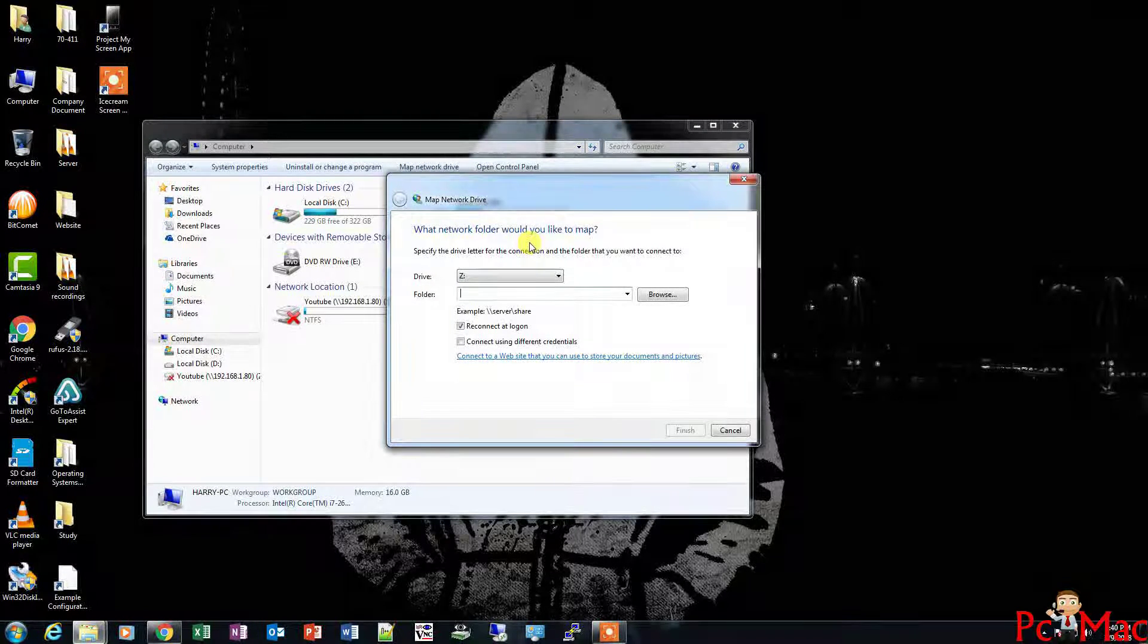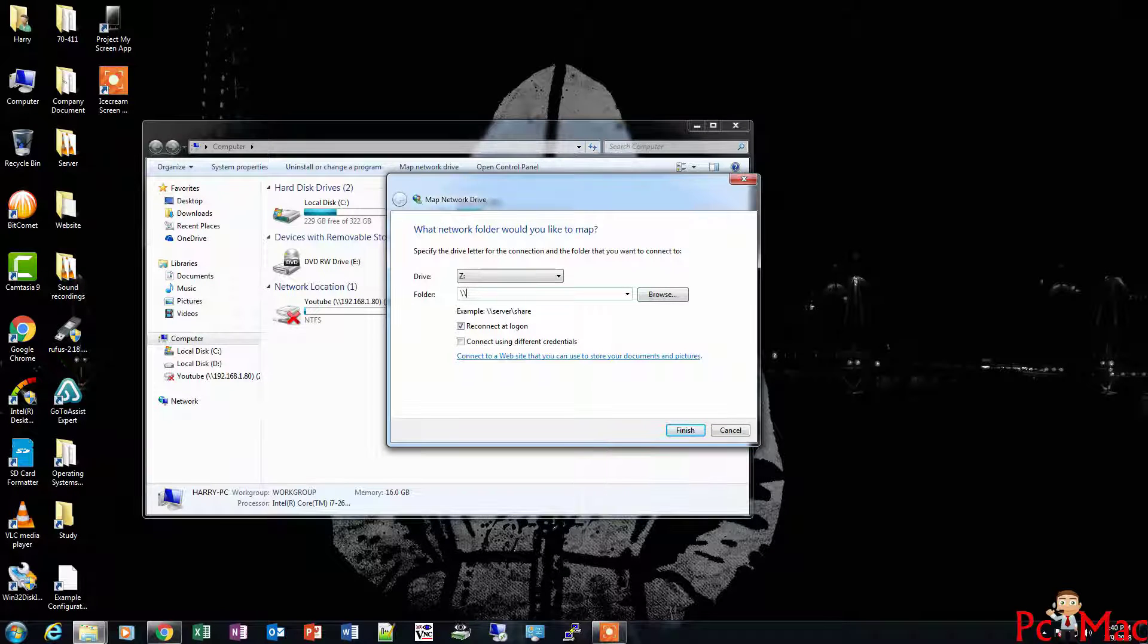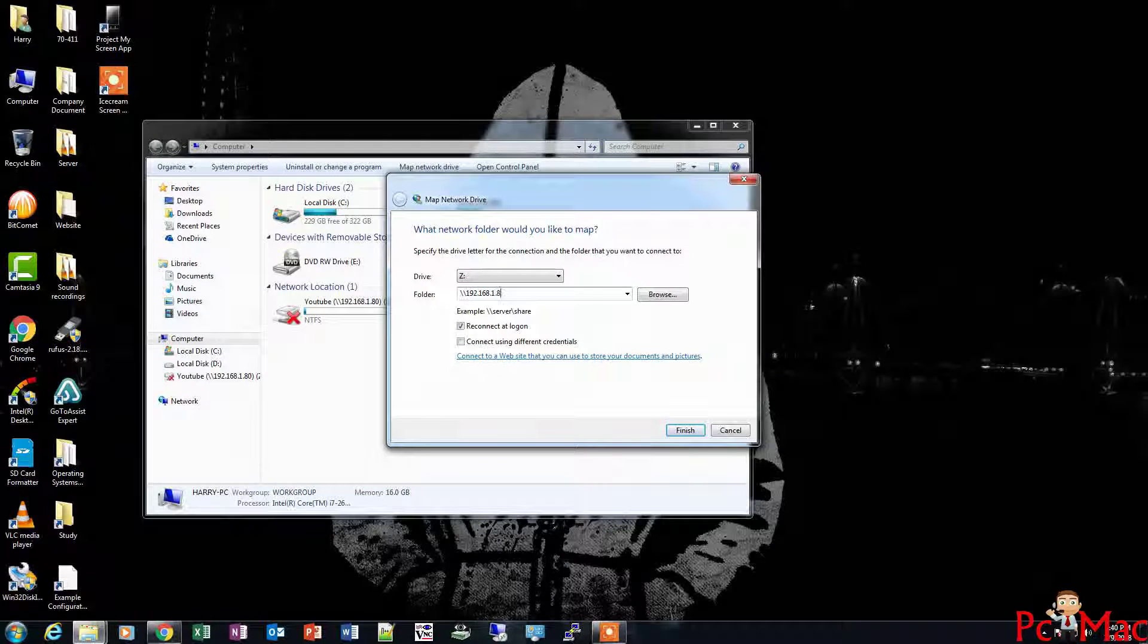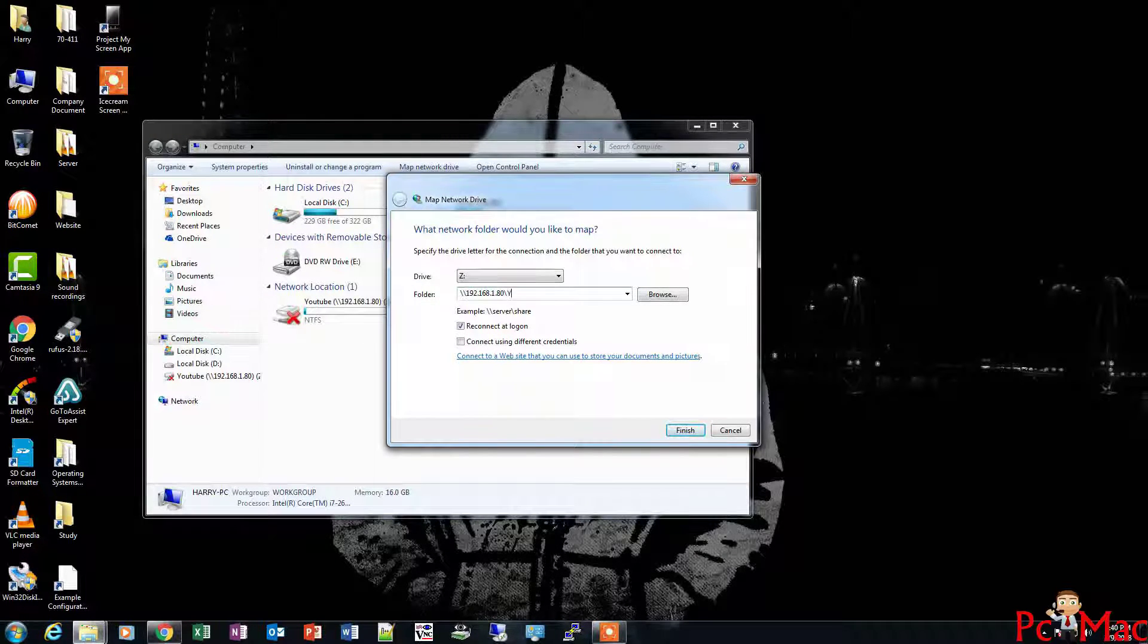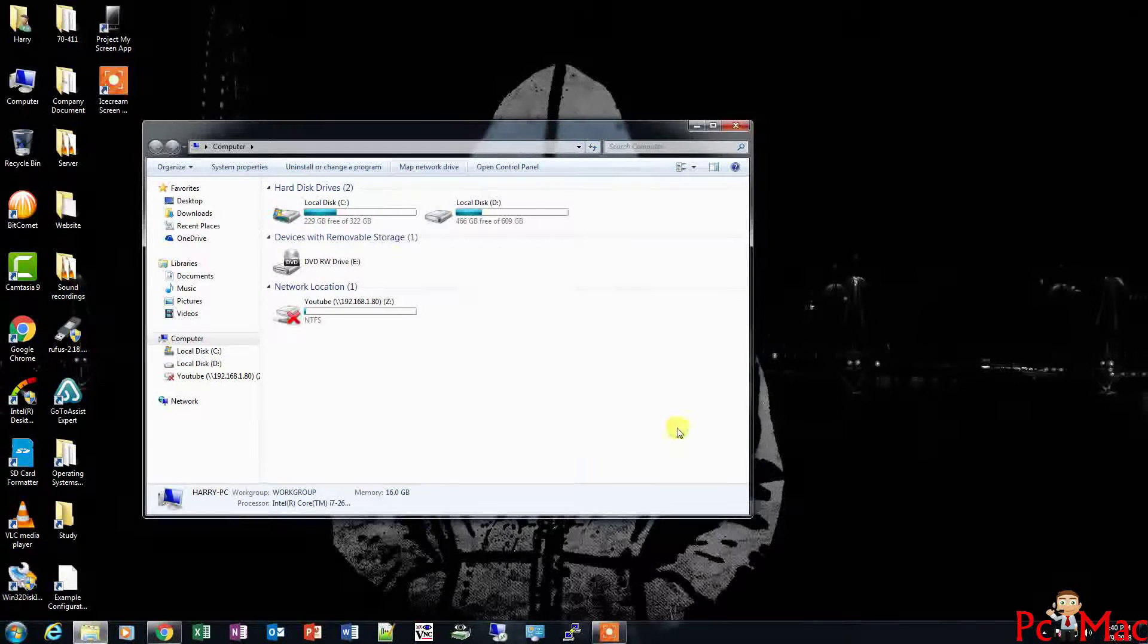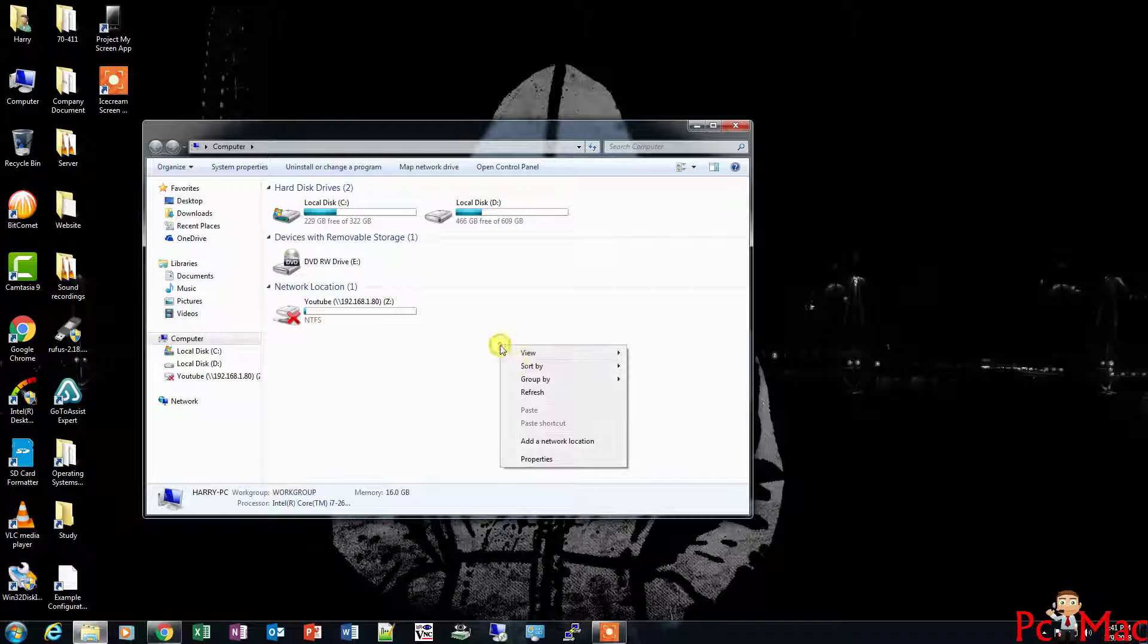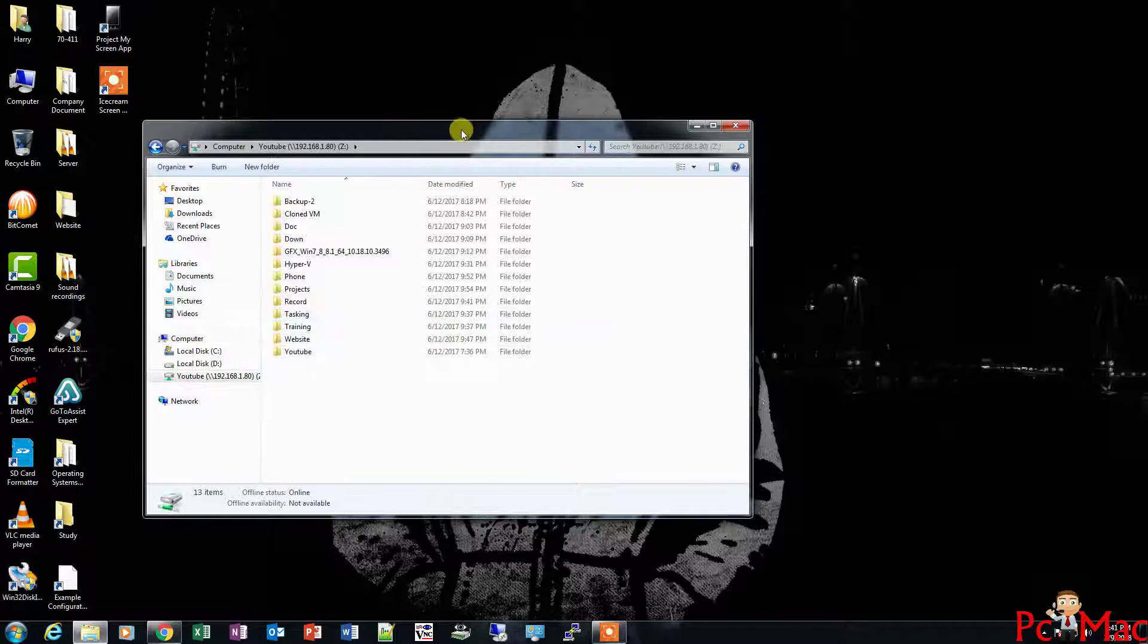To reconnect the drive, we need to click on Map Network Drive and give it the path. That is two backward slashes, then the IP address 192.168.1.80 - the IP address of our Raspberry Pi - and then the shared folder name YouTube. Then click on Finish. You can see the drive will reconnect. It's reconnected now.